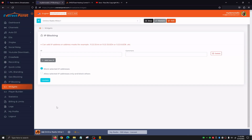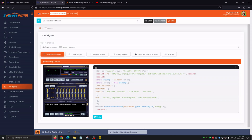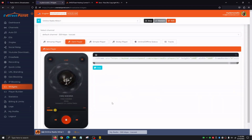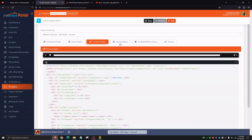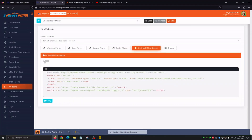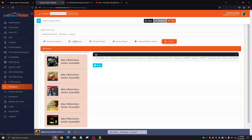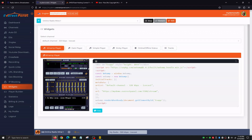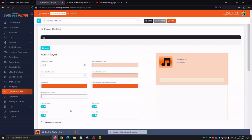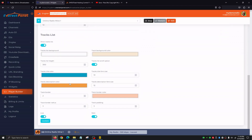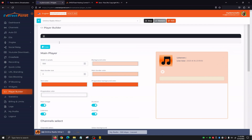The Widgets tab is going to give us the link to players that we can upload to our website so listeners can listen to our stream. We're going to have six options: the winning player, dark player — which is very nice and popular with broadcasters — simple player, sticky player, online and offline status, and a track widget showing previous tracks played. Each has its own code and script that you upload to your website. Player Builder then allows us to create our own custom player — we can customize text color, progress bar, main image, listeners display, and other options. At the very top it generates the code or script that we upload to our website.